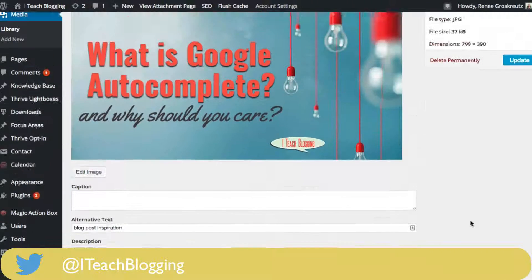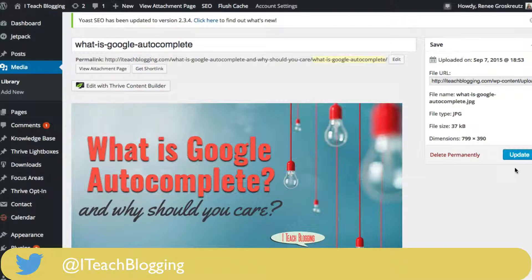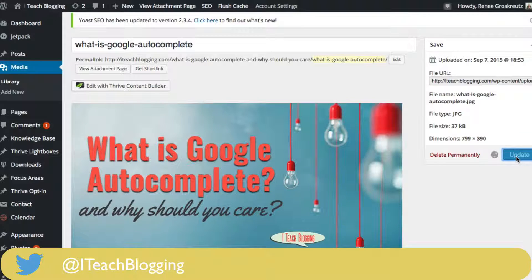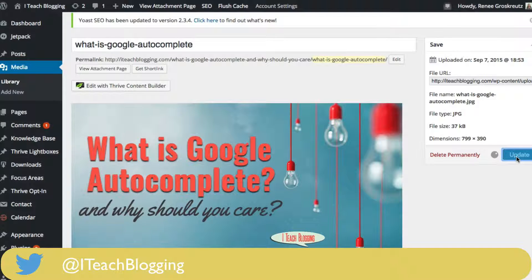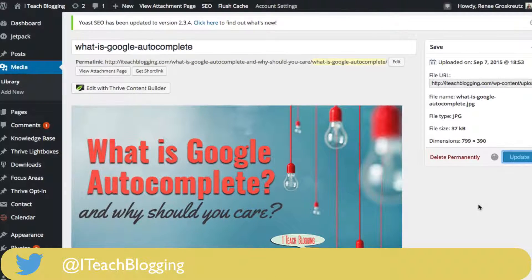So once you put your link in there, you just scroll up and hit update, and you have added a description to your image.